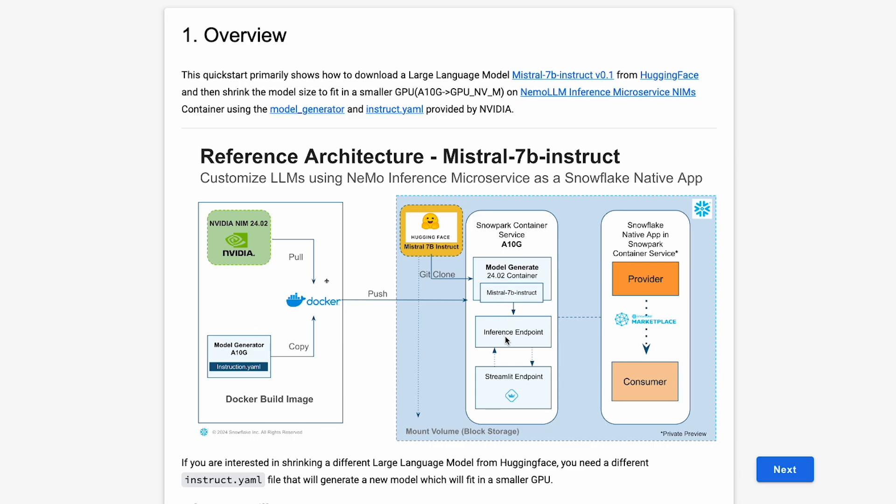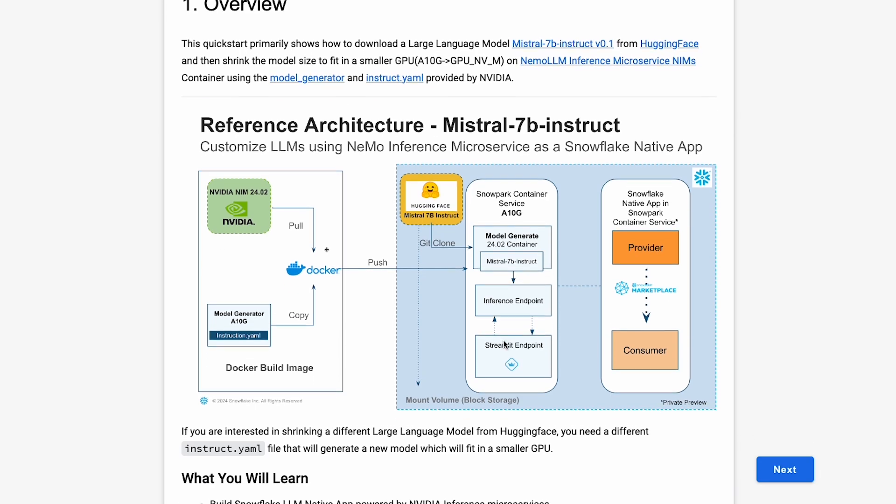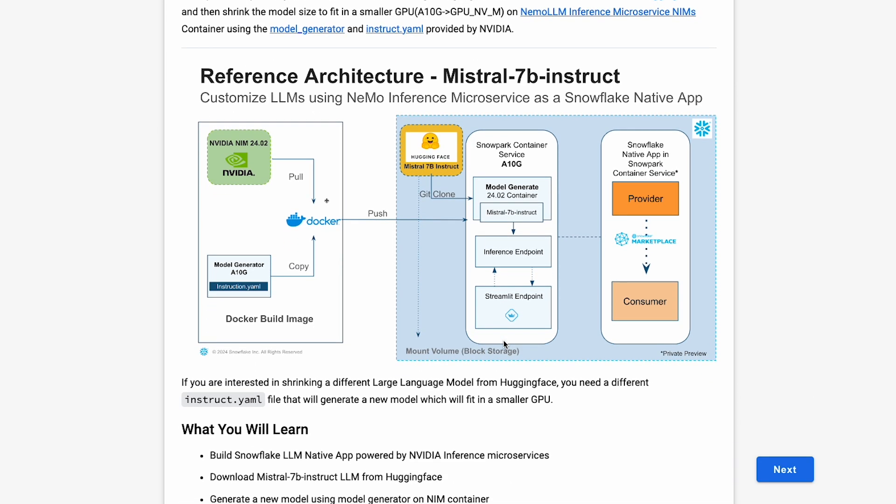All of this is packaged as a native application inside Snowflake. As a provider, you build that application package and create it as a private listing. The consumer will be able to launch that app without having to write a piece of logic, just by downloading the package, assigning the resources, and then using it.